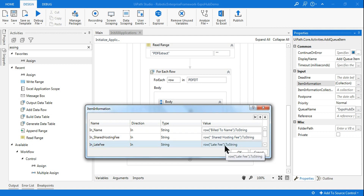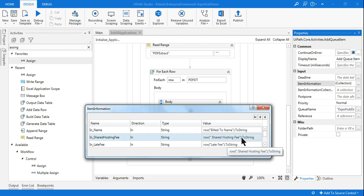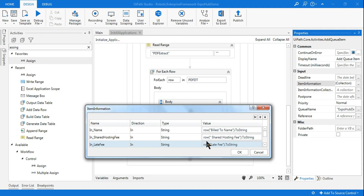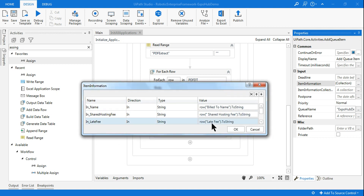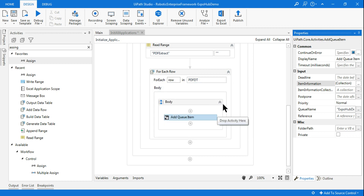For all the other two data, I am doing row('shared hosting fee') and row('late fee'), so all the data will get uploaded into the Orchestrator. This I have made clear in the previous chapter - you can go ahead and look at the RE framework previous chapters. So in this area I have uploaded the data, so let me go back to main.